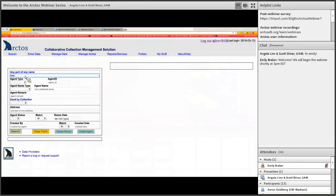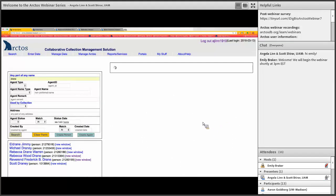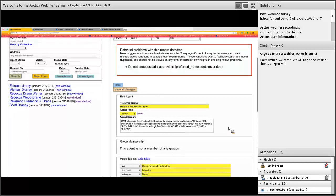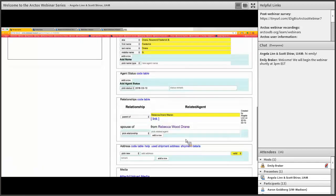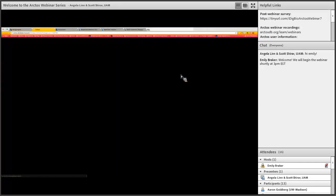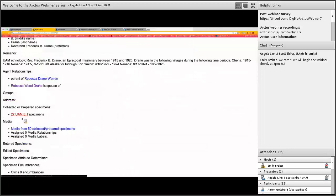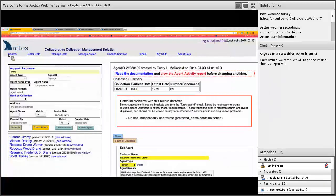If you are an operator, you can get this same information by going up to Manage Data, then Agents, and put in Drain's name. You can see the summary. We've been using the agent remarks to put biographical information that helps you distinguish between two or three different people who maybe have the exact same name. You can also include relationships in the agent—so you can see that he's the parent of Rebecca Drain Warren and the spouse of Rebecca Wood Drain. Then you can go to the agent activity report and get a list of all the items he is associated with, which gets you back to those 27 specimens.